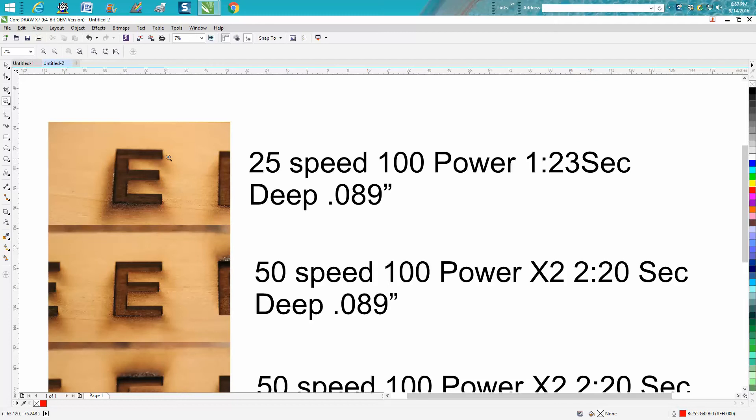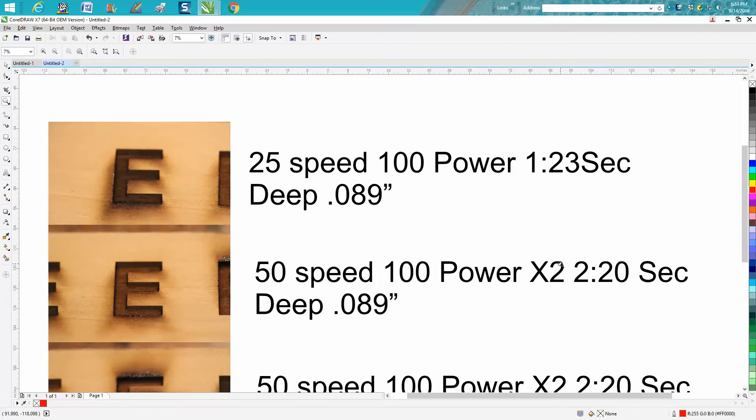I was doing a job this morning for a man that wanted it deep. I ran this one at 50 speed, 100 power times two. You can do that in your print driver and put two pages. It took two minutes and 20 seconds and I got to a depth of 0.089 inches.